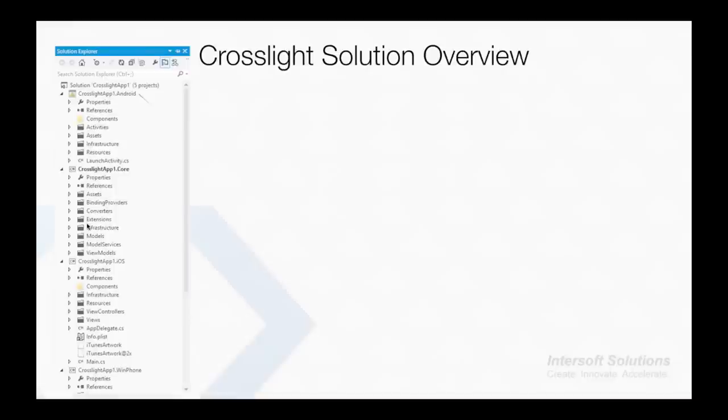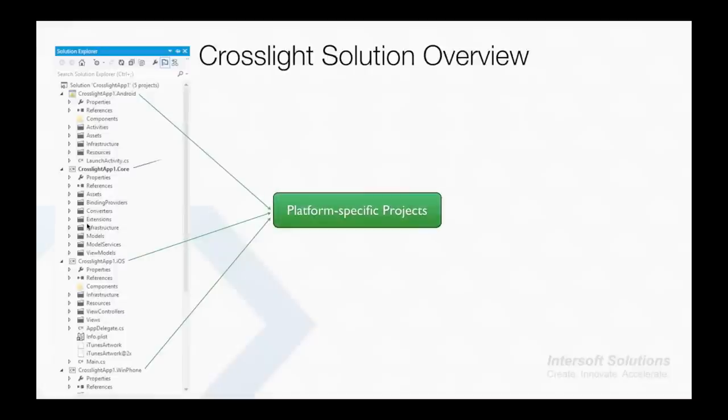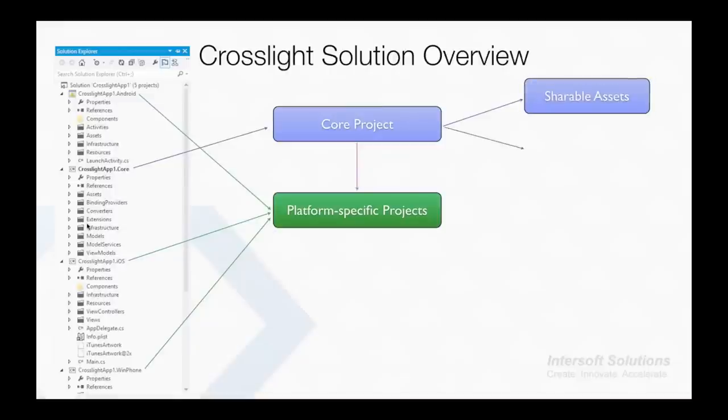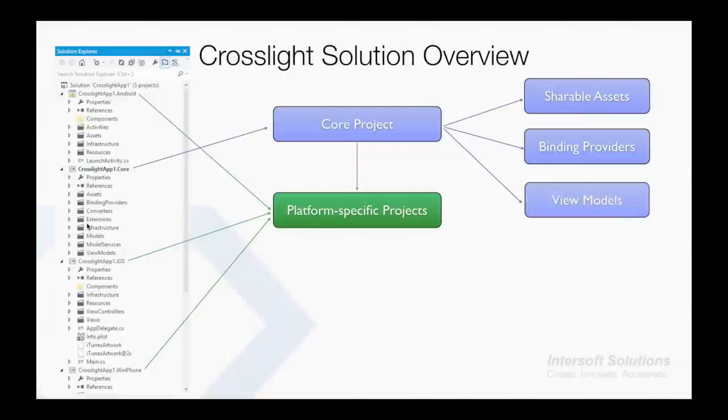Let's take a look at how a Crosslight solution looks like. In a Crosslight solution, we'll have each platform-specific project and a single shared portable class library project, or PCL, that is referenced by all platform-specific projects. The core projects consist of shareable assets, binding providers, view models, extensions, and app services.